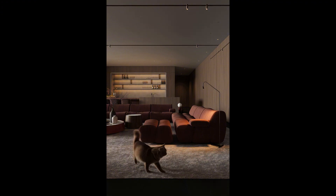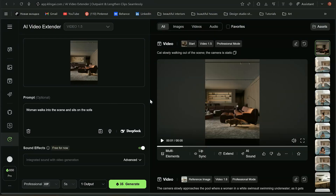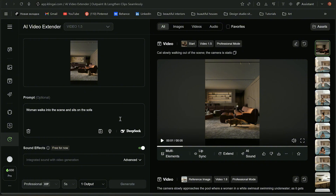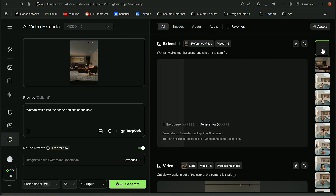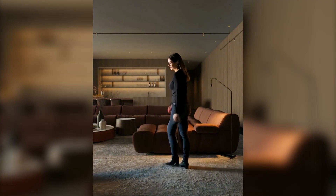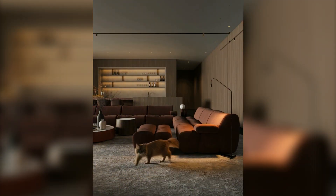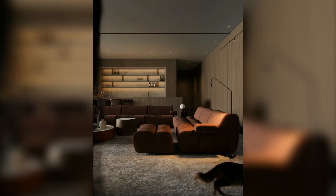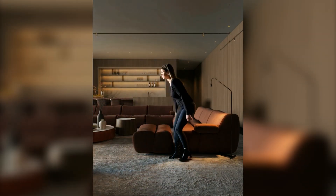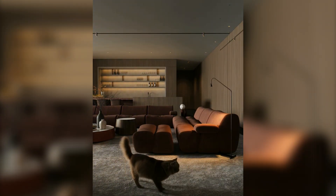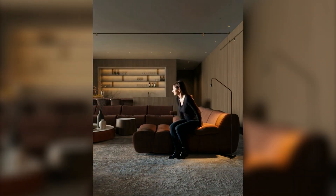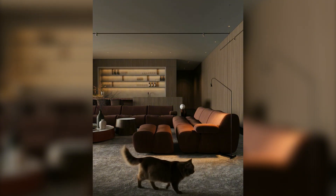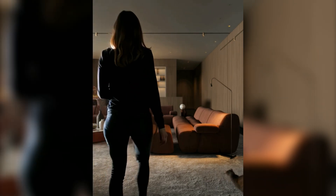There's also the ability to extend a video, but only in version 1.5. For example, I want to add a woman sitting on the couch — because we have a pool, she sits at the end of the sofa. This function is great and you can extend video up to three minutes. I'm super excited for when this option becomes available in the latest version, because it's very useful.